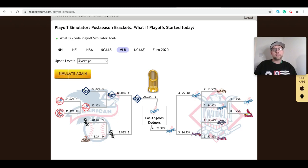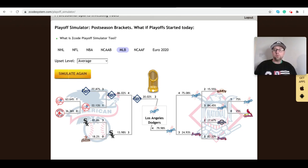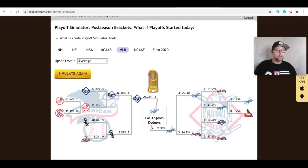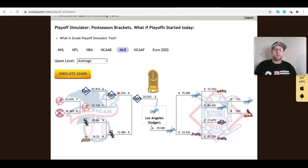We've clicked simulate and the result is in: on upset level average, the LA Dodgers win the World Series in six games against the Tampa Bay Rays. What's great about this tool is it's not just predicting the World Series — it walks through every round. In the AL, the Yankees beat the Red Sox in the wild card, then the Rays top the Yankees, the White Sox top the Astros, and the Rays top the White Sox. In the NL, the Dodgers beat the Cardinals in the wild card, knock off the Giants in the LDS, and the Braves beat the Brewers in the LDS, before the Dodgers beat the Braves in seven in the LCS.